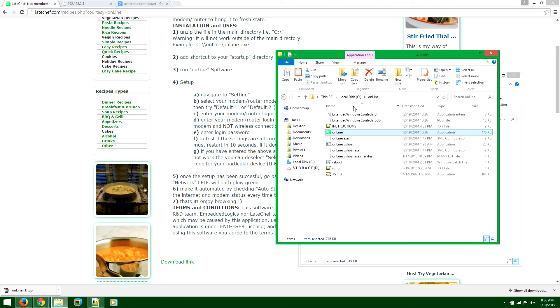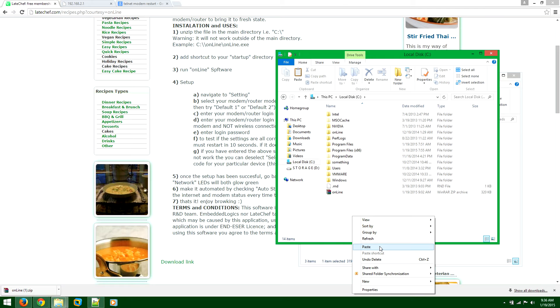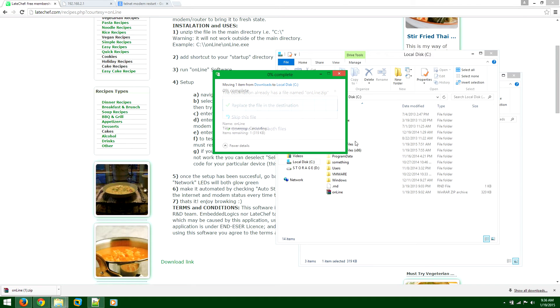And navigate to your C drive. Make sure that this is in the C drive. So just paste it here, okay?